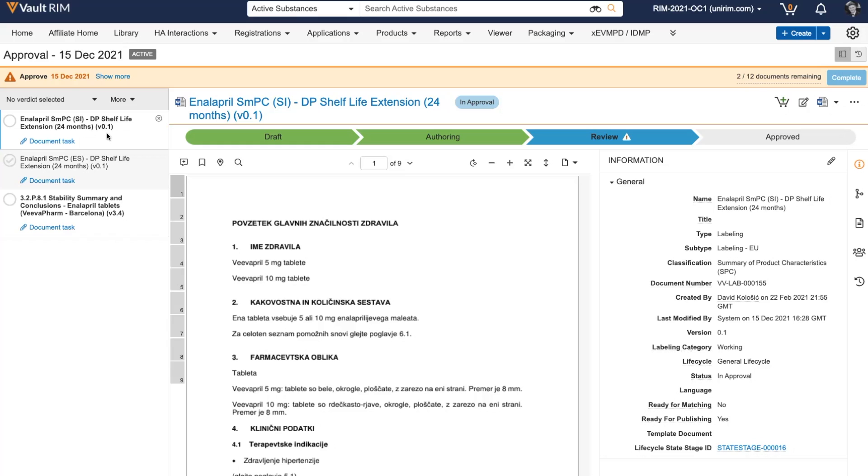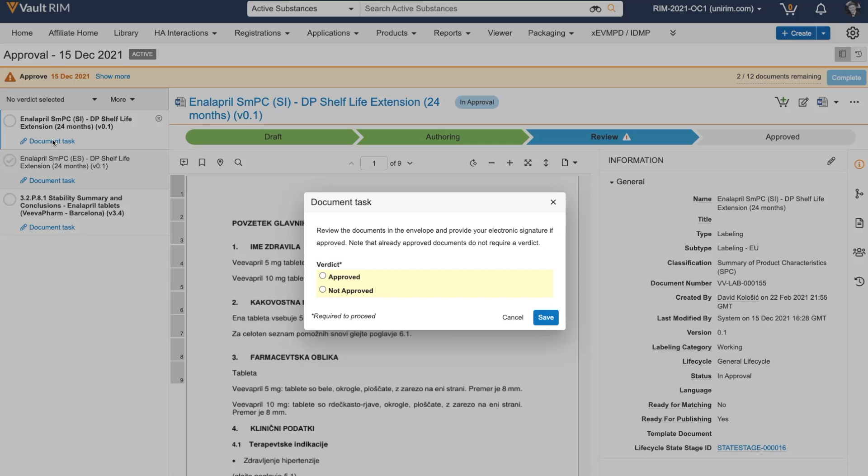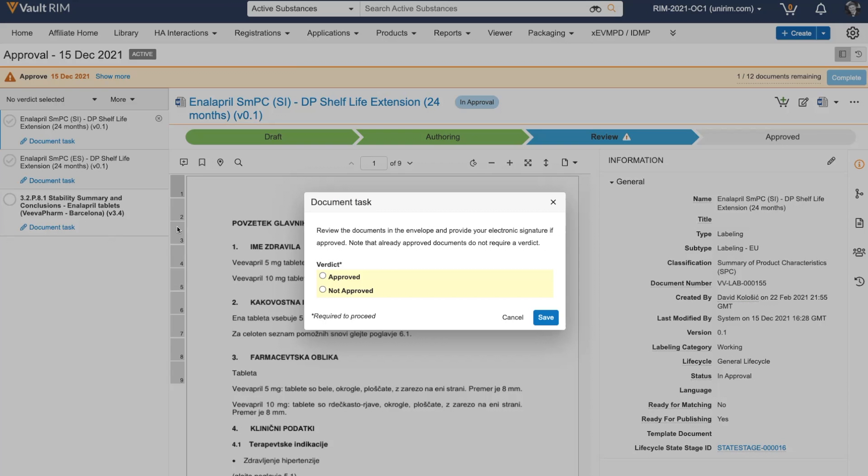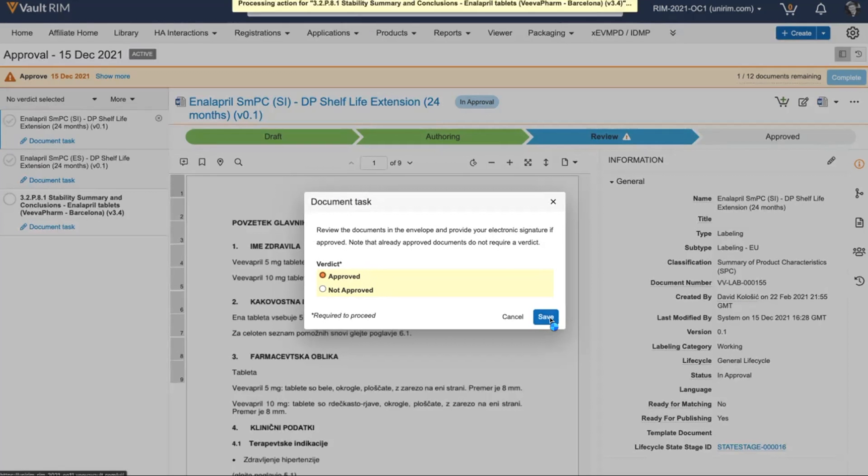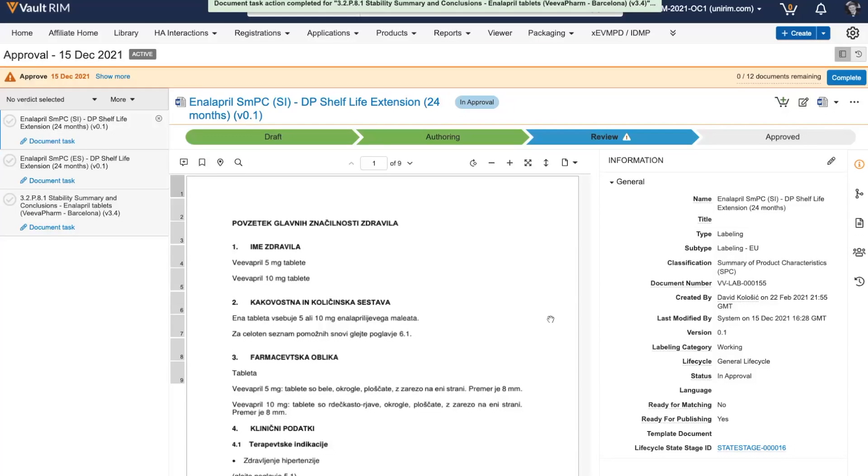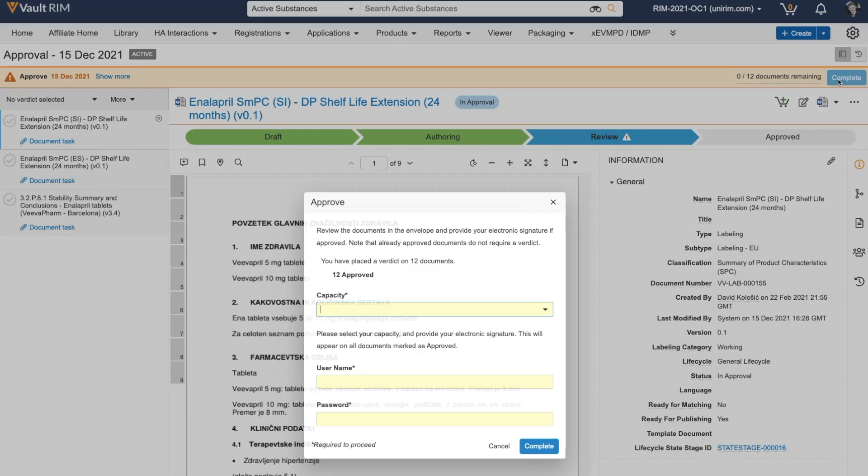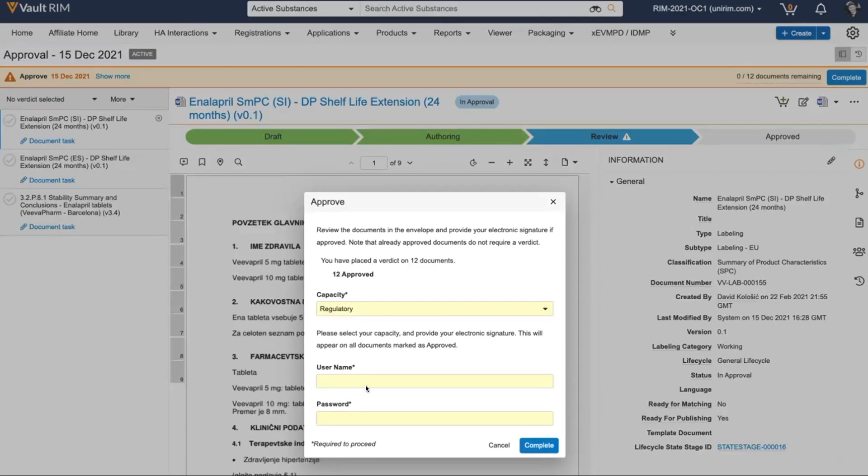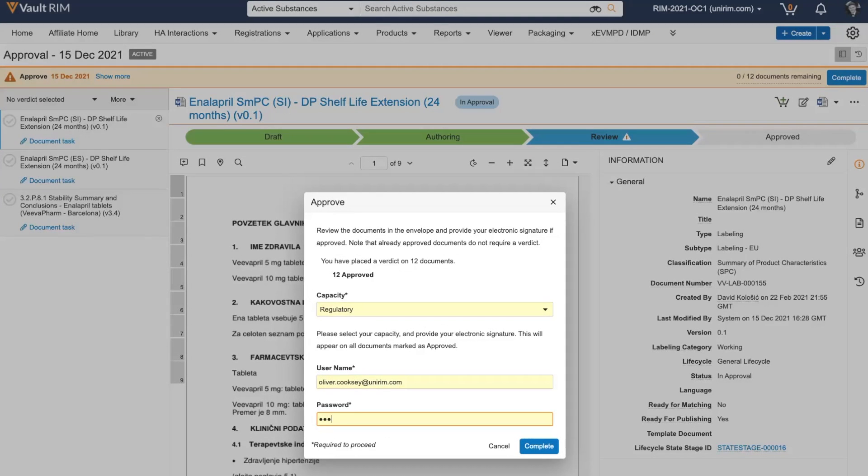Once a user receives the multi-document workflow to approve documents, they can provide their verdict on whether each document is approved or not at each document level, and then provide their capacity, username, and password to electronically sign the approval of those documents.